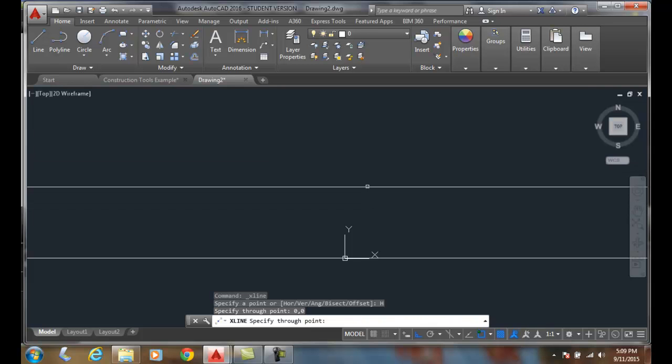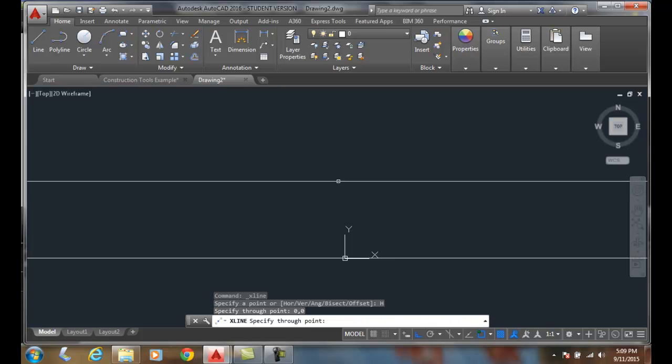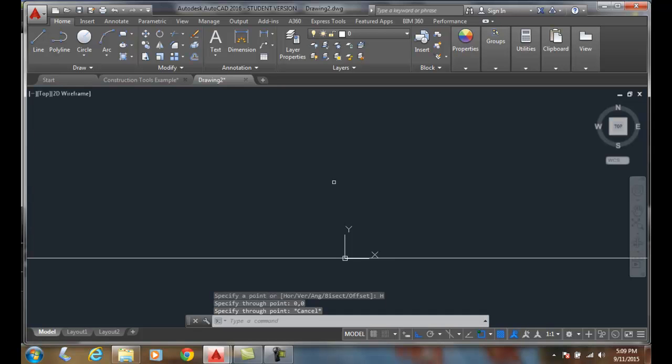And I could key in any other value. I could key in 4,0, etc. Or 0,4 or whatever. But let's go now and try the same thing with a vertical.